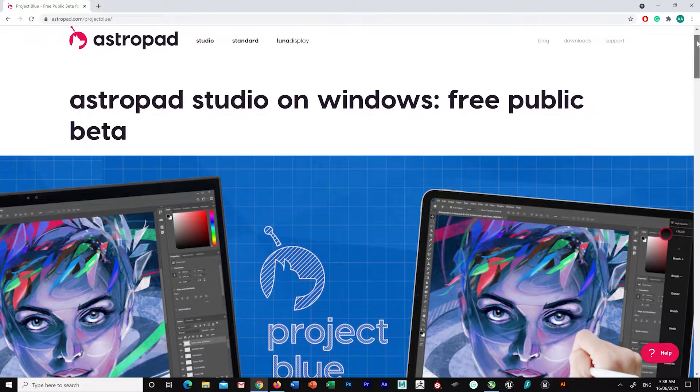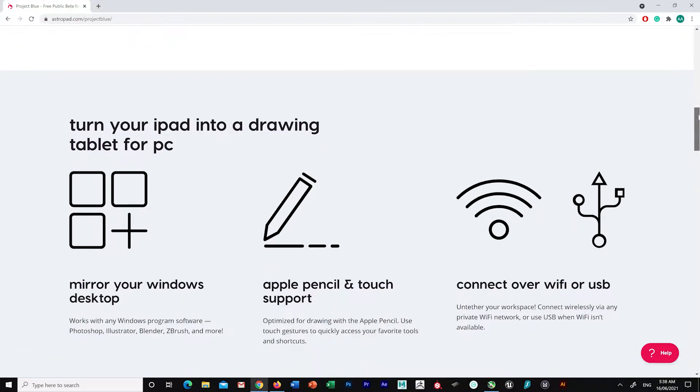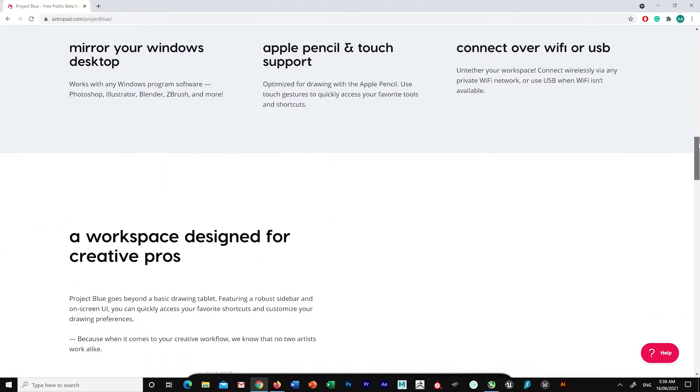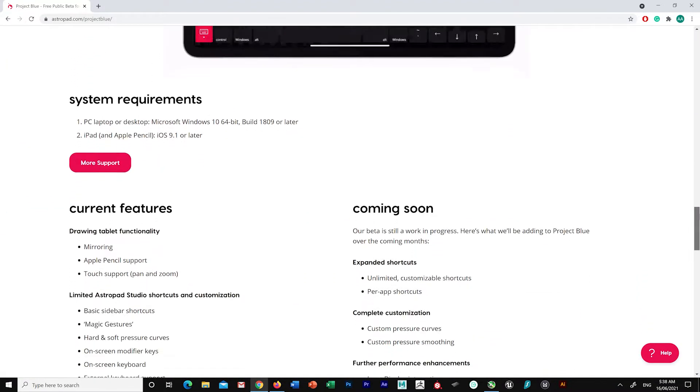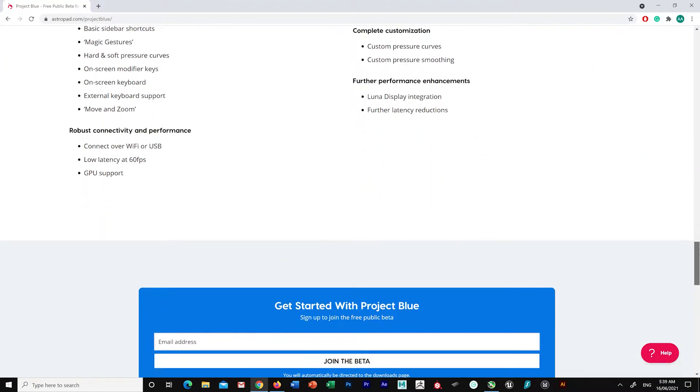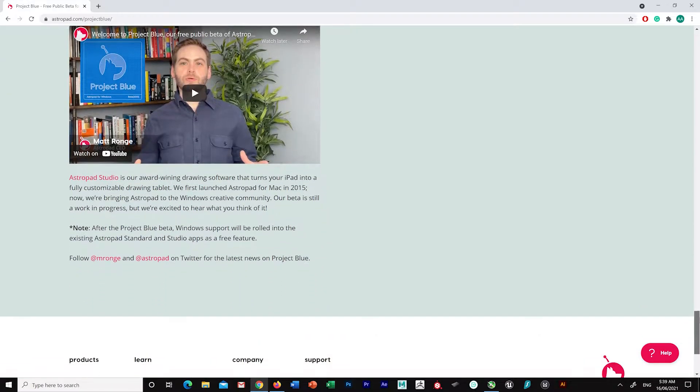In this video I'll be going through and trying out the recently released beta for AstroPad Windows, currently known as Project Blue. If you find this video helpful, remember to like, comment, and subscribe.